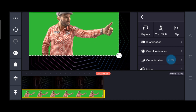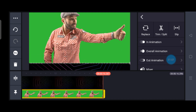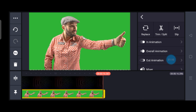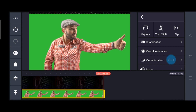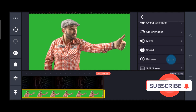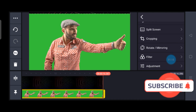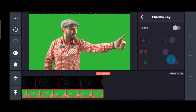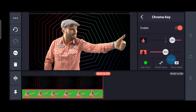Once done, in the right scroller you just need to scroll a little bit downwards and find Chroma Key and enable it by opening the toggle.